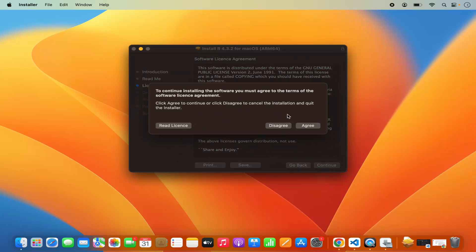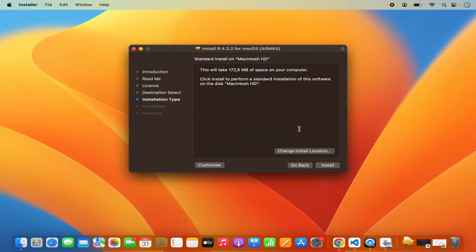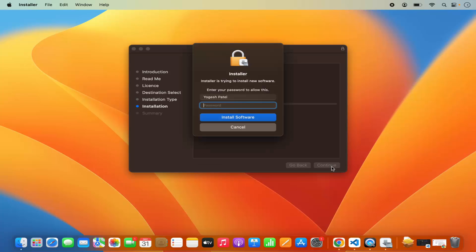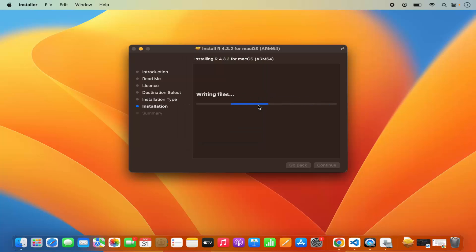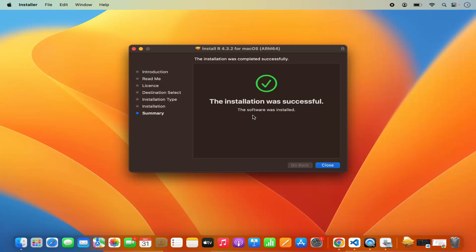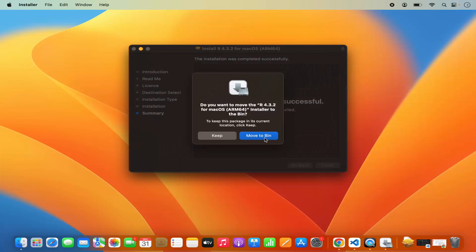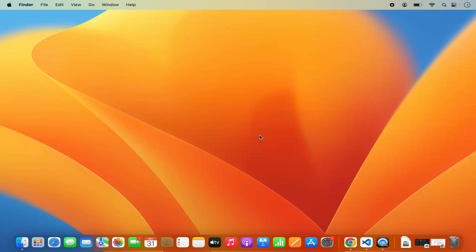If you agree with the license terms and conditions, click on Agree, which is going to redirect us to the next window. This is the actual installation window and it will give you information about the installation and how much space it's going to take. Click on the Install button, which is going to ask you for your MacBook's password. Provide that password and press Install, and the installation will start. It won't take too much time, and at last you will see the message which says the installation was successful — that means R is installed on your Mac operating system. Close this window and click on Move to Bin since we no longer need the package file.